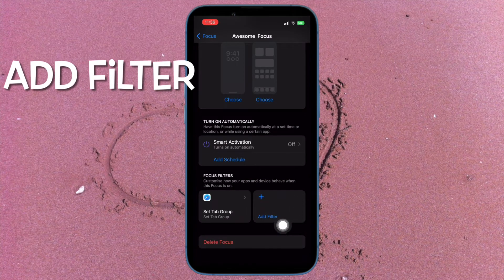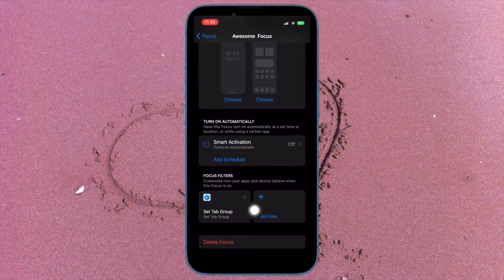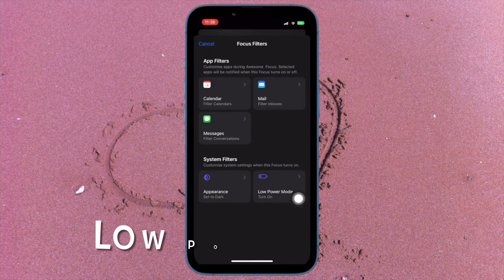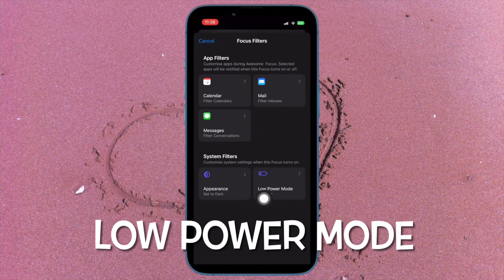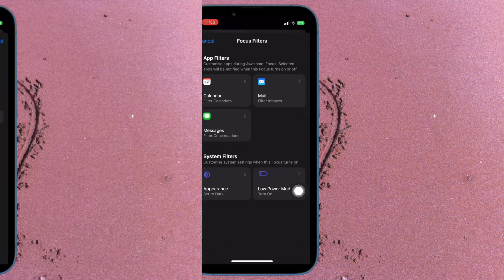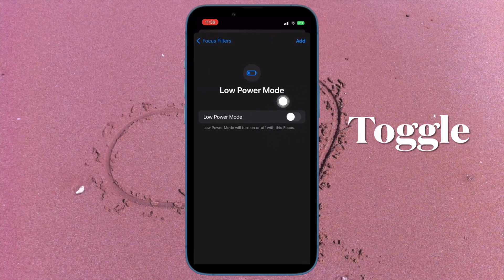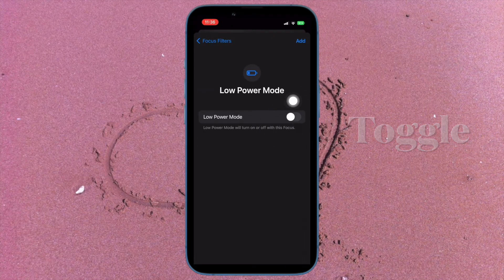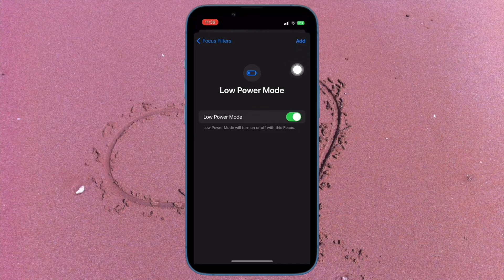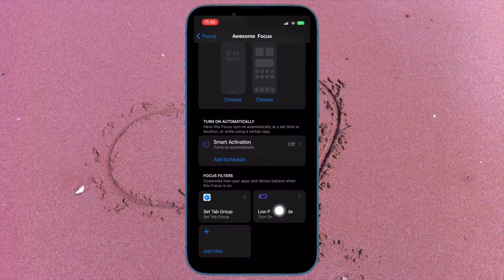Next, scroll down to the focus filter section and then hit add filter option. Under system filters, tap low power mode card. Now finally ensure that the low power mode toggle is turned on and then hit add at the upper right corner of the screen and you are good to go.